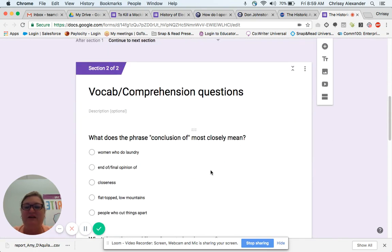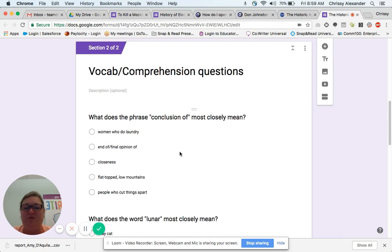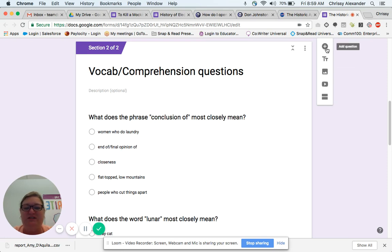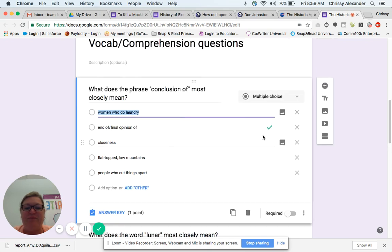This is what I mean by 80% of the way. I encourage the teachers to just take a quick glance at the questions to make sure they're all relevant to what they've been working on in class. Maybe you've been talking about something in class and want to add a comprehension question — you can do that by adding a section or you can add questions as well.